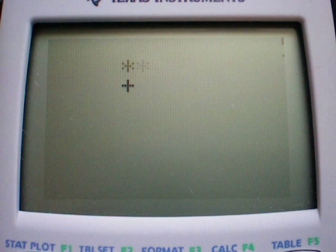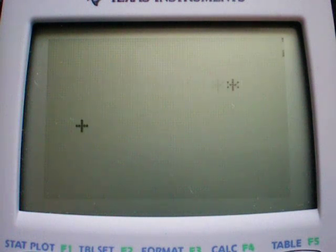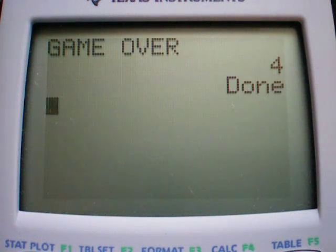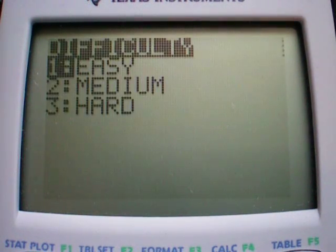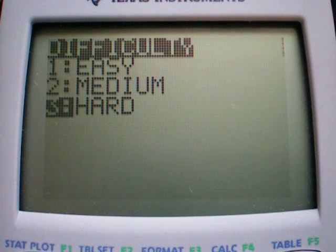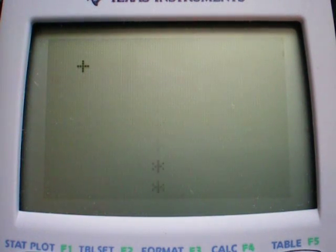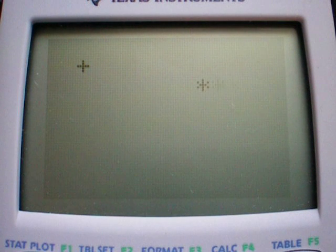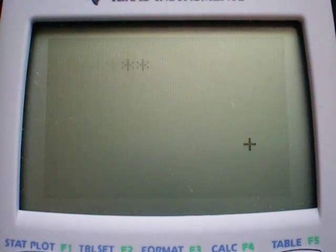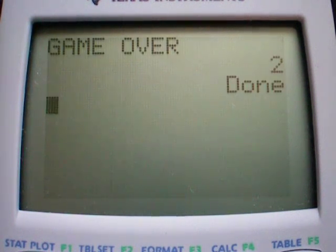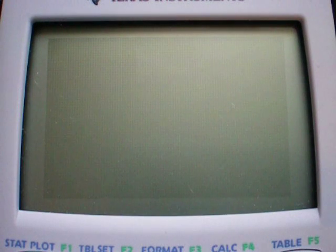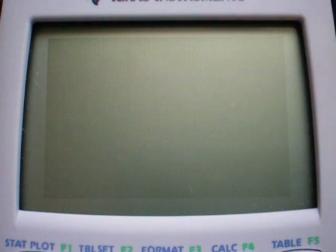The game keeps going until you hit the edge of the screen, no matter which edge. It will tell you your score of how many you got. Hard mode is the fastest moving, and the way I got it to run at different speeds is in the program — for easy and medium, it stores a higher or lower value to a counter.